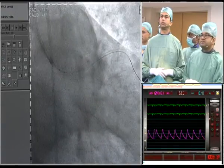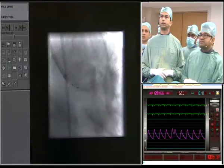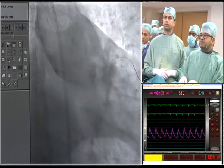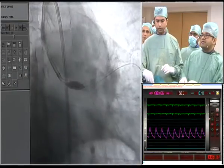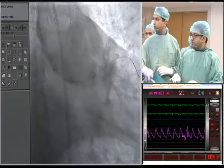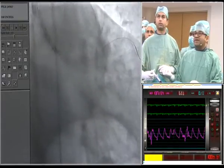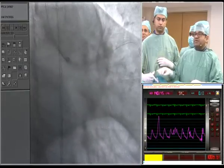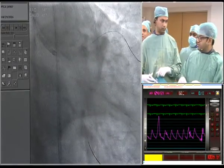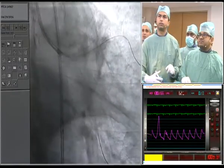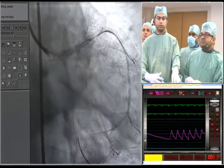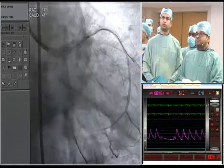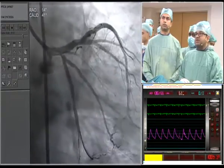We take a final shot after the POT and observe some significant pinching of the circumflex ostium. We therefore decide to perform a kissing balloon inflation to dilate the circumflex struts as well. The cranial view is shown — please also give us the spider view to assess the circumflex ostium.